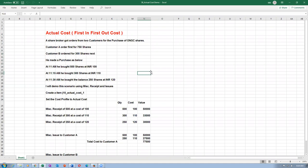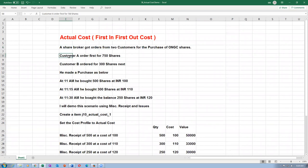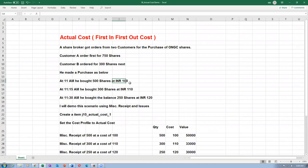Many companies use actual cost because of layered costing. This is extensively used in industries where production cost varies from batch to batch. You may incur one cost at 10 o'clock manufacturing and another cost at 11 or 12 o'clock. For simulation purposes I am going to use a miscellaneous transaction. Share broking companies use this also. A share broker has orders from Customer A for 750 shares and Customer B for 300 shares. He made purchases: at 11 o'clock, 500 shares at 100; at 11:15, 300 shares at 110; at 11:30, 250 shares at 130.